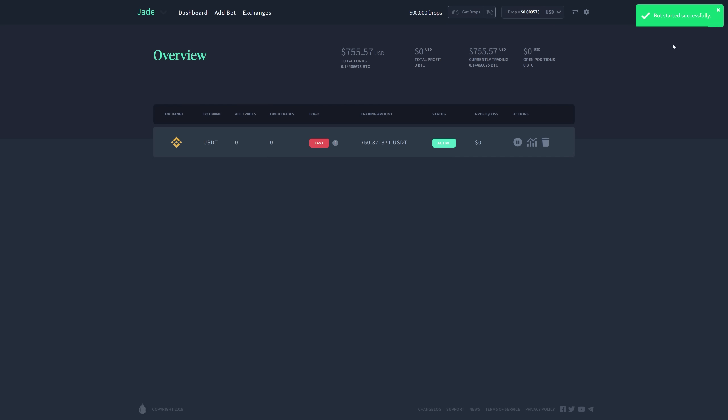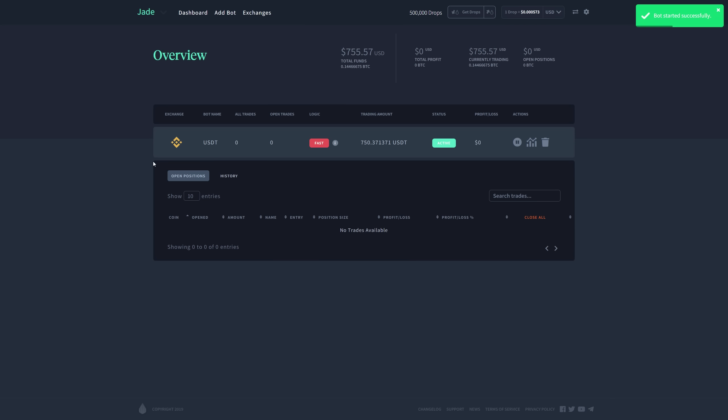So the bot has started successfully, and I'm going to show you the next page, which is going to bring up the open positions and the history page. For my account right here, I don't have anything...